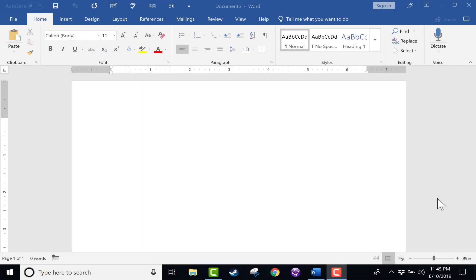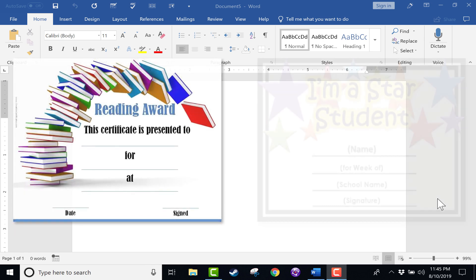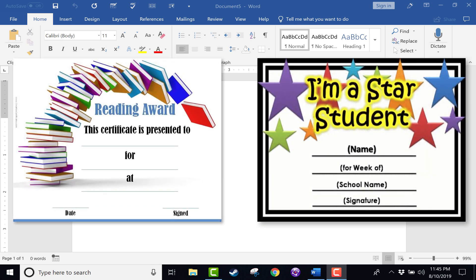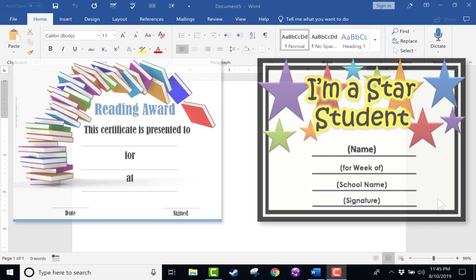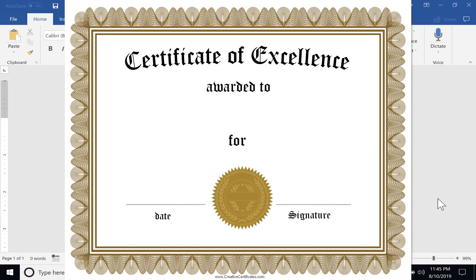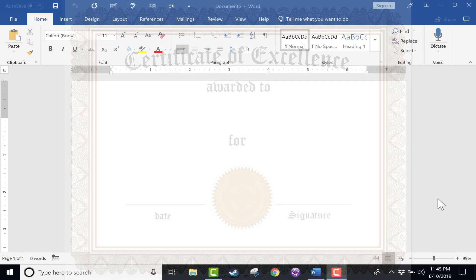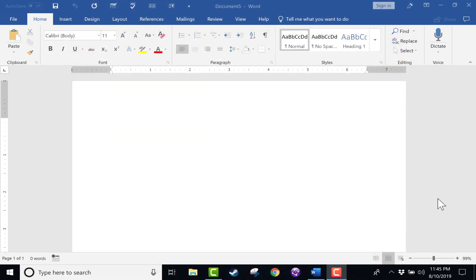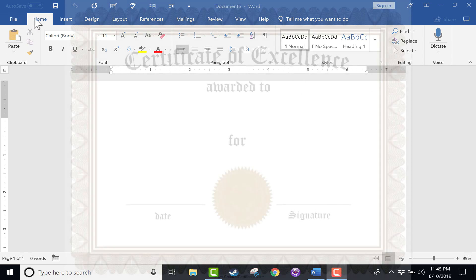In this Microsoft Word tutorial, we're going to look at how to create a certificate in Word. I think you'll find this to be a useful project in an educational setting for teachers to make certificates for their students, but also in the business world and in families and in many other situations. It does come up that you need to create a certificate. Word makes it so easy to do that.